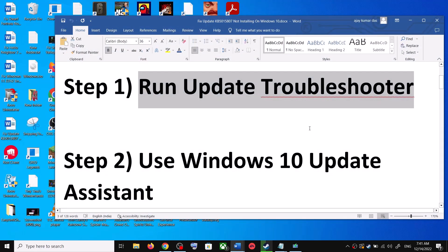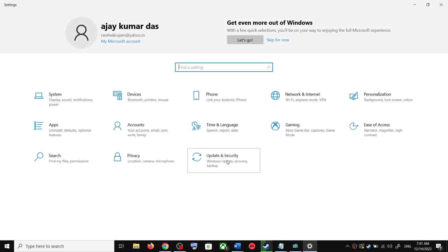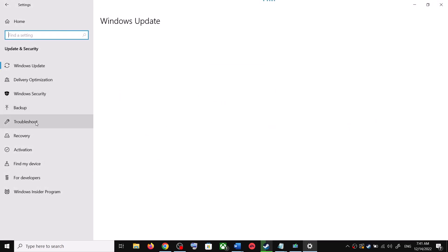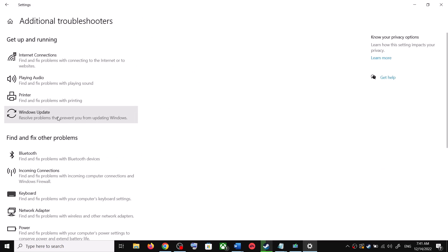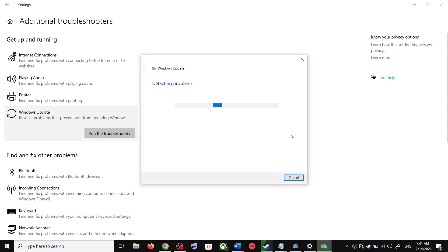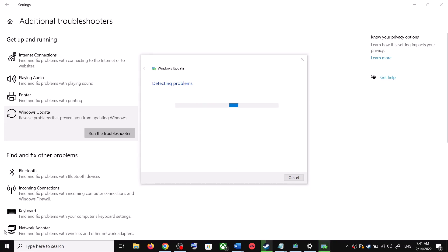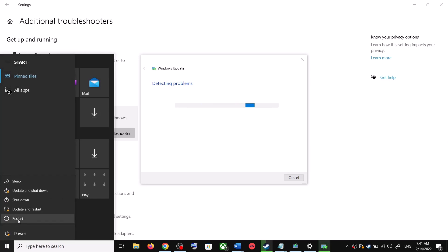Open Windows 10 Settings and go to Update and Security. Click on Troubleshoot, then click on Additional Troubleshooters. Here you can see Windows Update — click on it and then click on Run the Troubleshooter. Once the troubleshoot is complete, restart your computer.